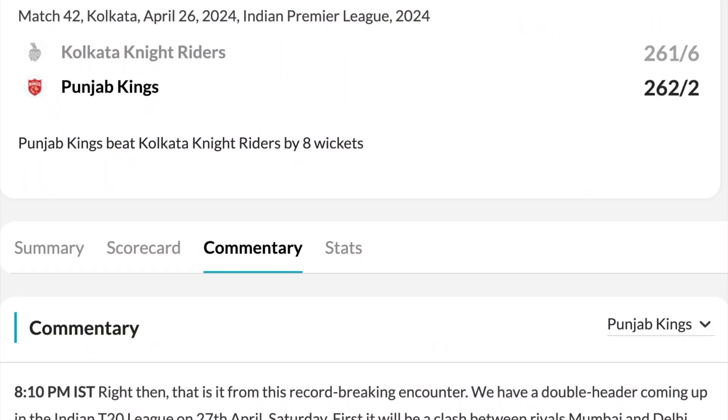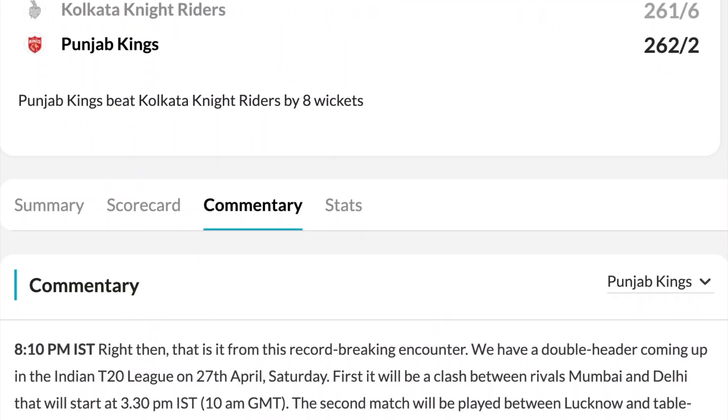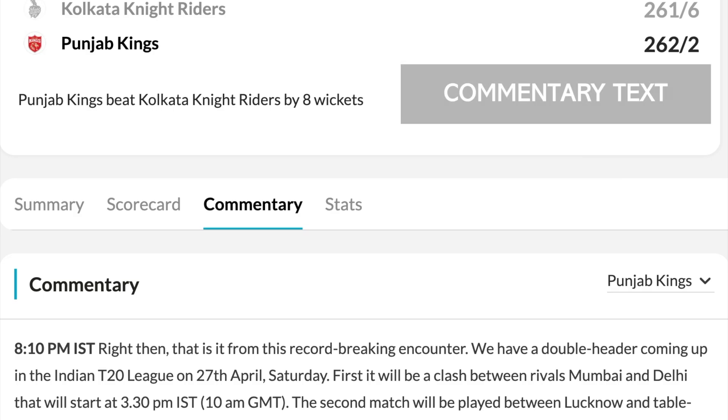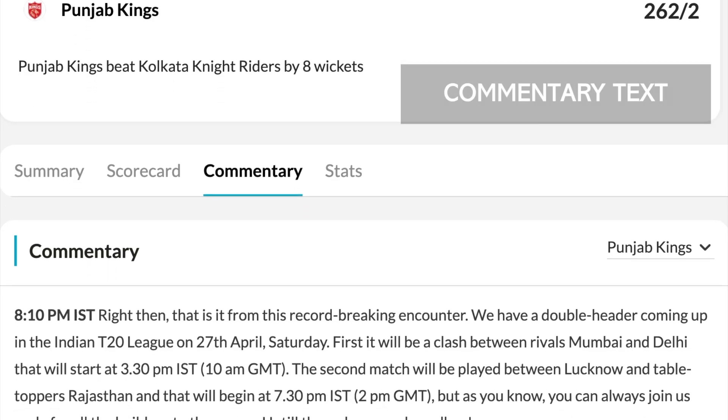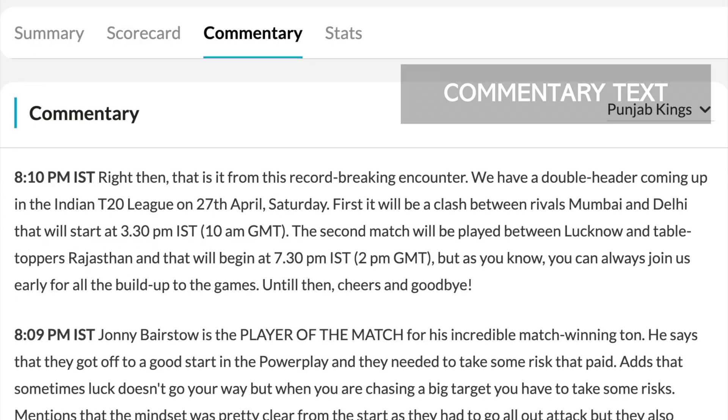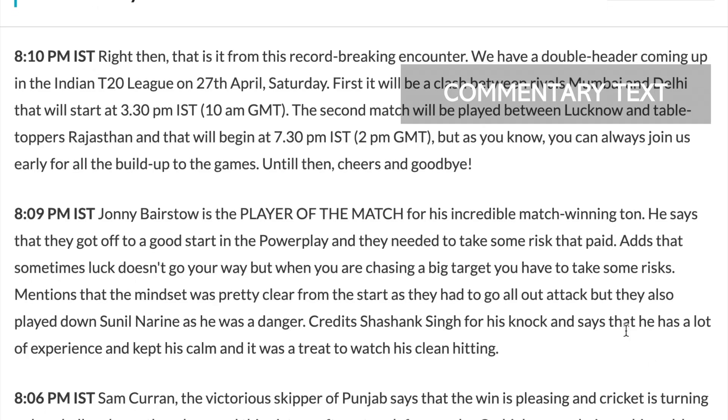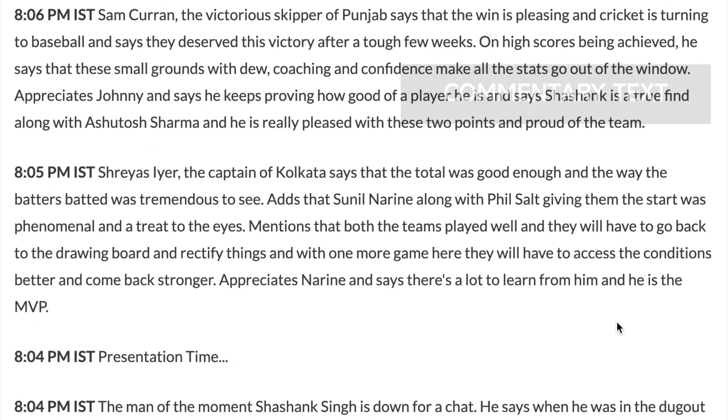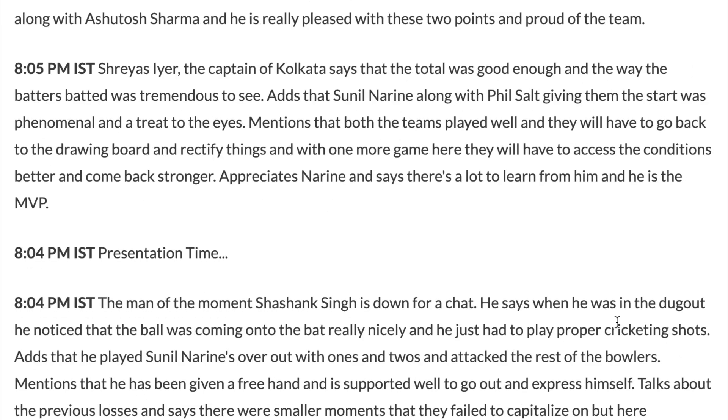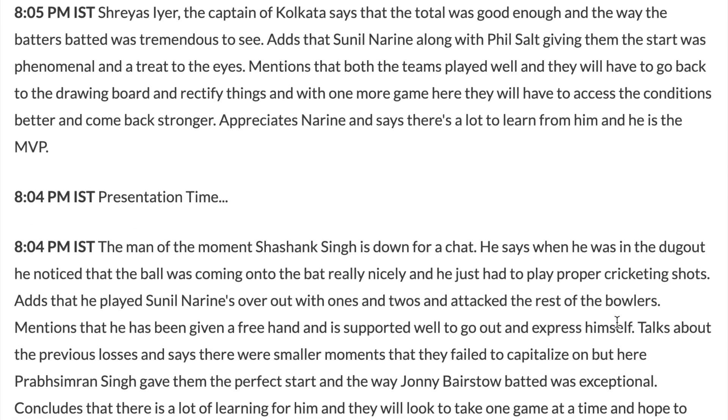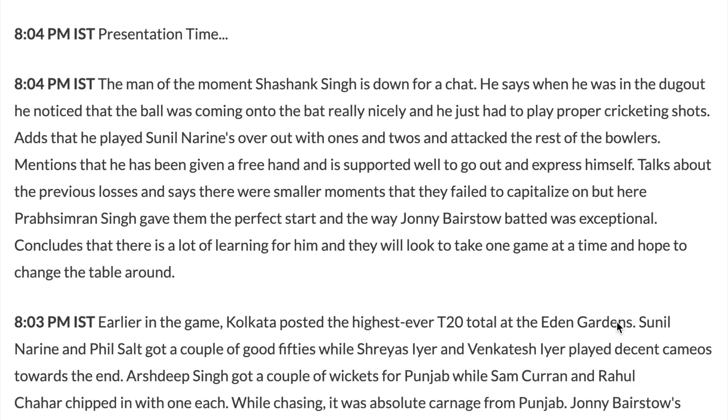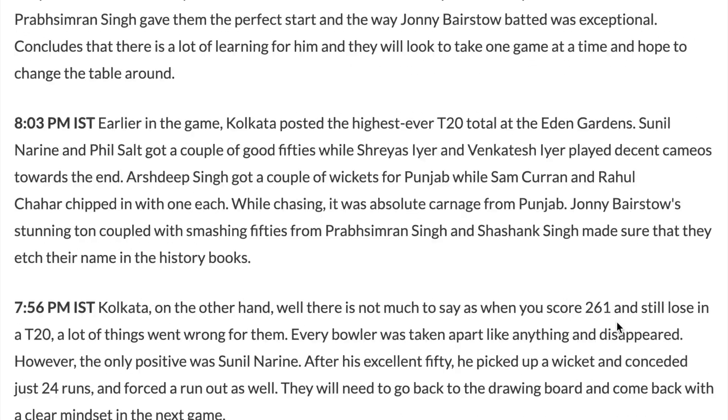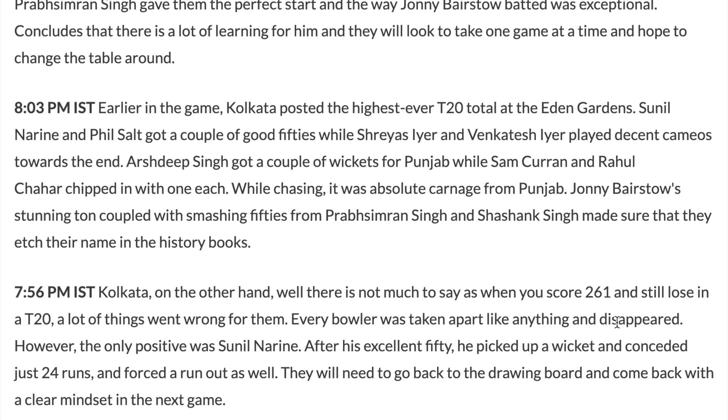Let's start with the commentary text of this thrilling match, which is available on many popular websites. For example, here is a ball-to-ball commentary, which is available on the website of hindustantimes.com. As you can see that there is a lot of text.